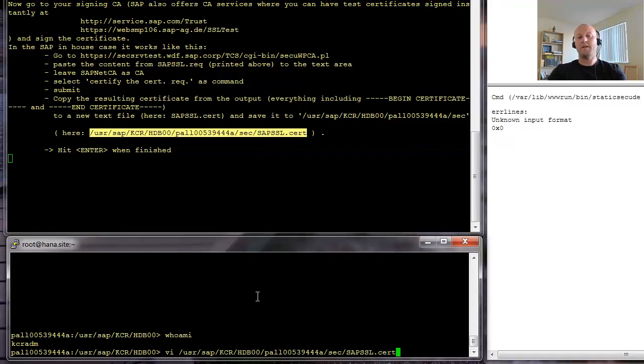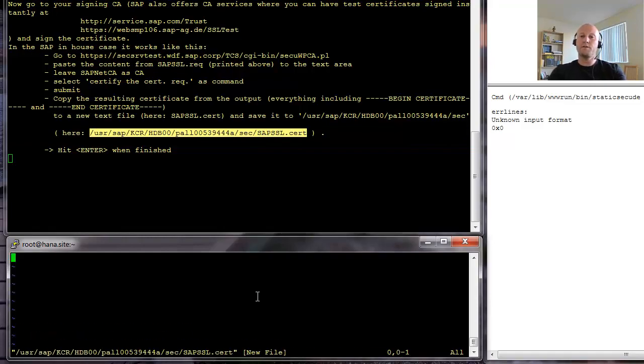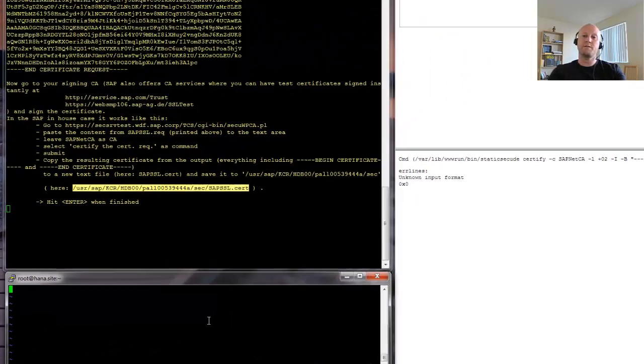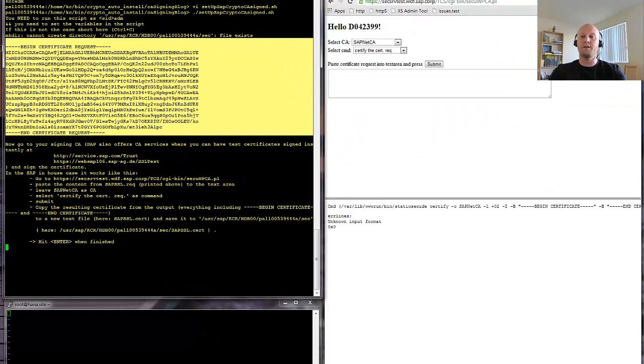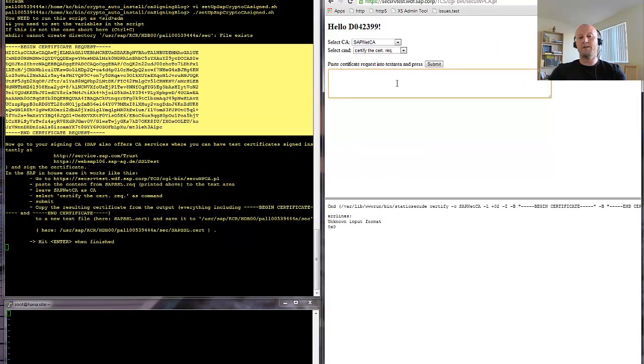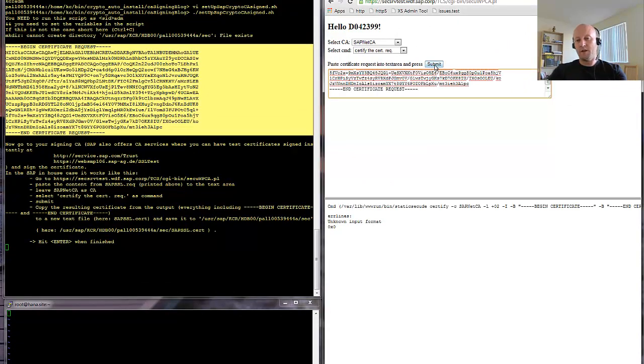I take the output of the certification request, put it into the input form of the authority, and put the response into that file.